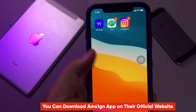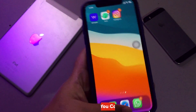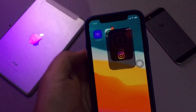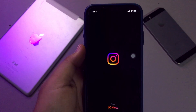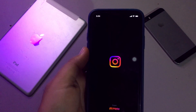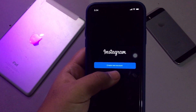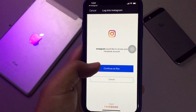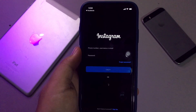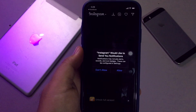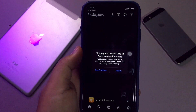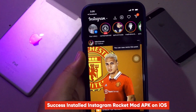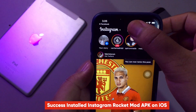Instagram Rocket successfully installed. Open Instagram Rocket. And this Instagram is different from Instagram on the App Store.